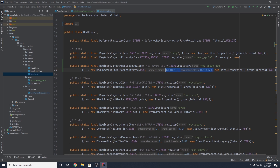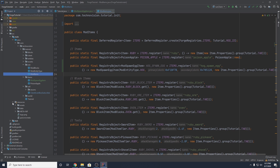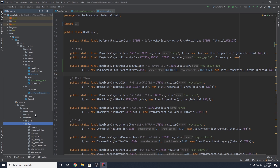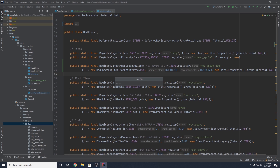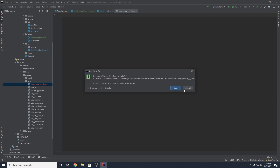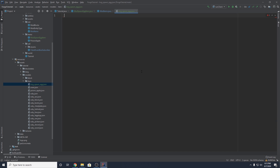Go to resources, assets, models, item. Inside of here, create a new file and name it exactly what you named your item — so hog_spawn_egg.json. Add some curly braces and set the parent. The parent is going to be the same pretty much every time: item/template_spawn_egg. And that's pretty much it.